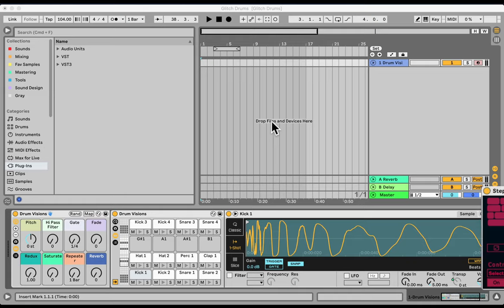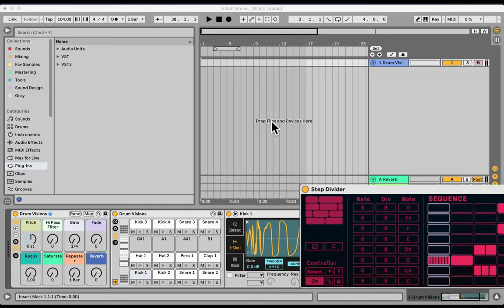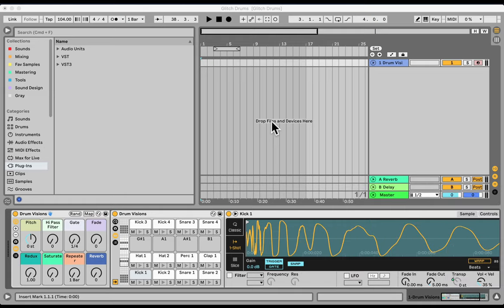Okay, let's check out the Step Divider, which is a free sequencer from the Probability Pack. It's super awesome and it can even work with the Push very nicely.